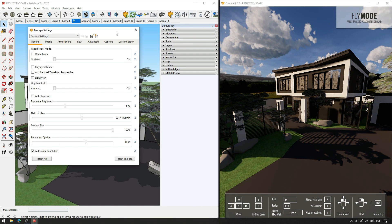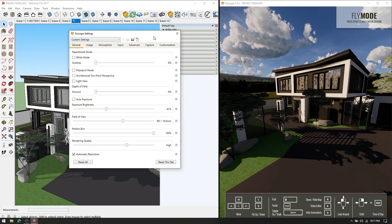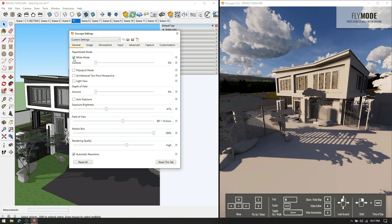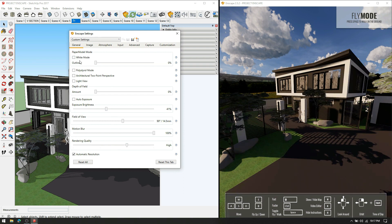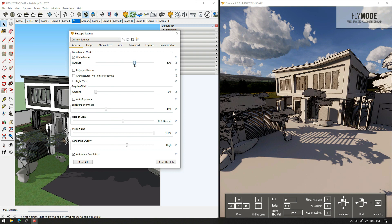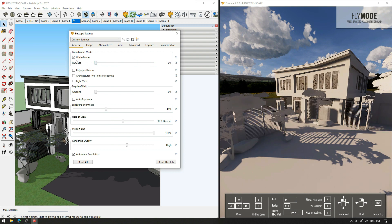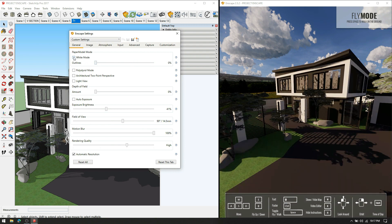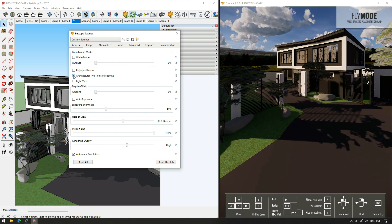Now go to Enscape settings for some final tweaks. In here, you can render a white model by clicking on this checkbox. There are also options for perspectives, views, etc.